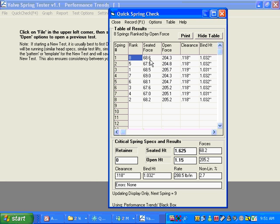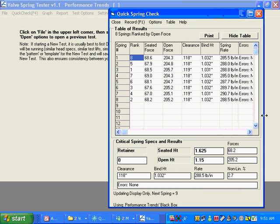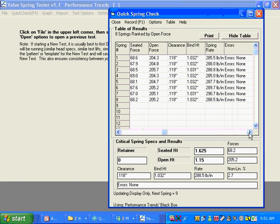And we can show all columns in the table. So here you see the seated force, open force clearance, the bind height. And we can stretch this whole screen out. No errors.